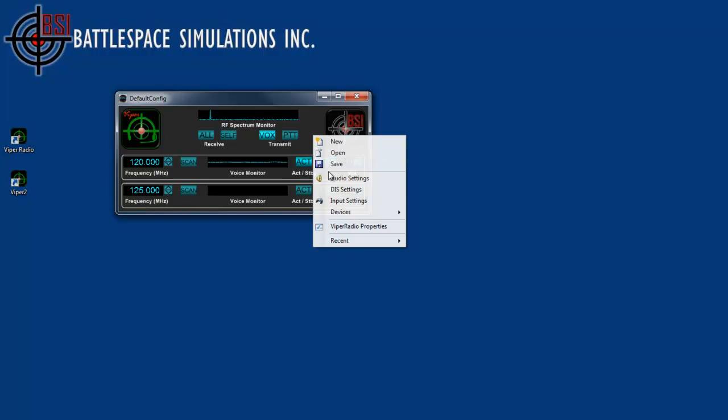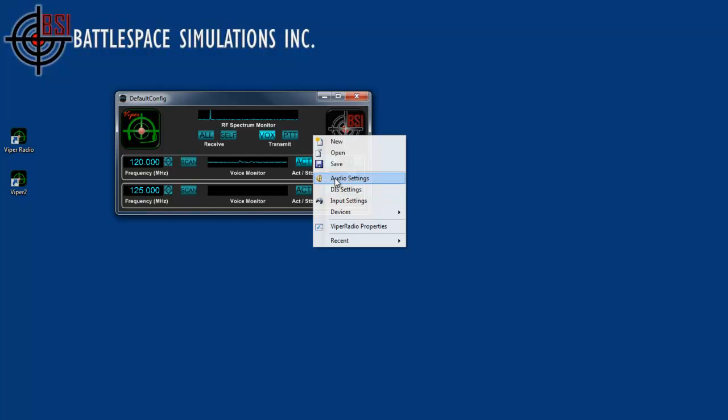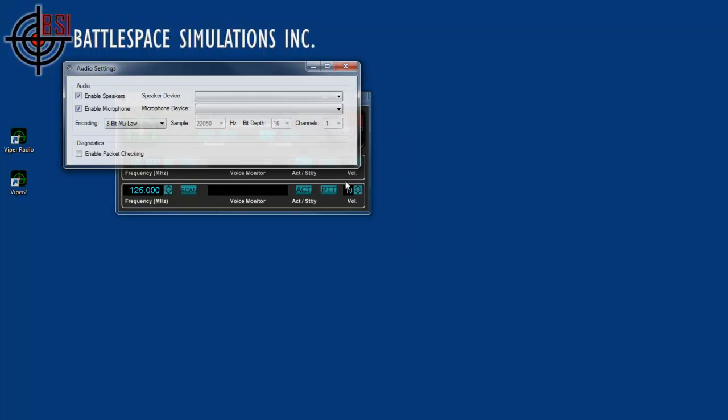Once again, to get to this context-sensitive menu, I simply right-clicked on the Viper anywhere, and I'm going to go right to audio settings.